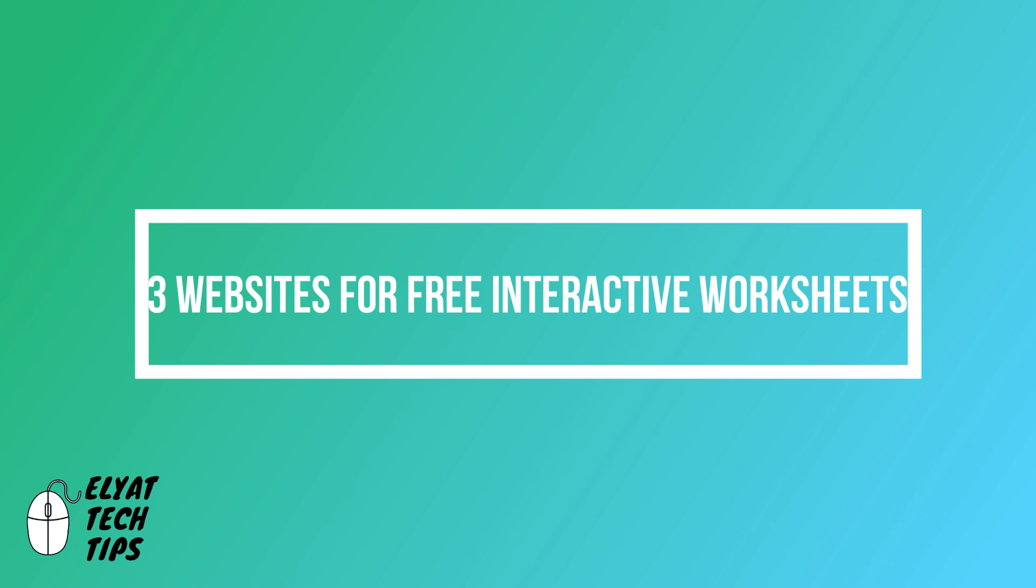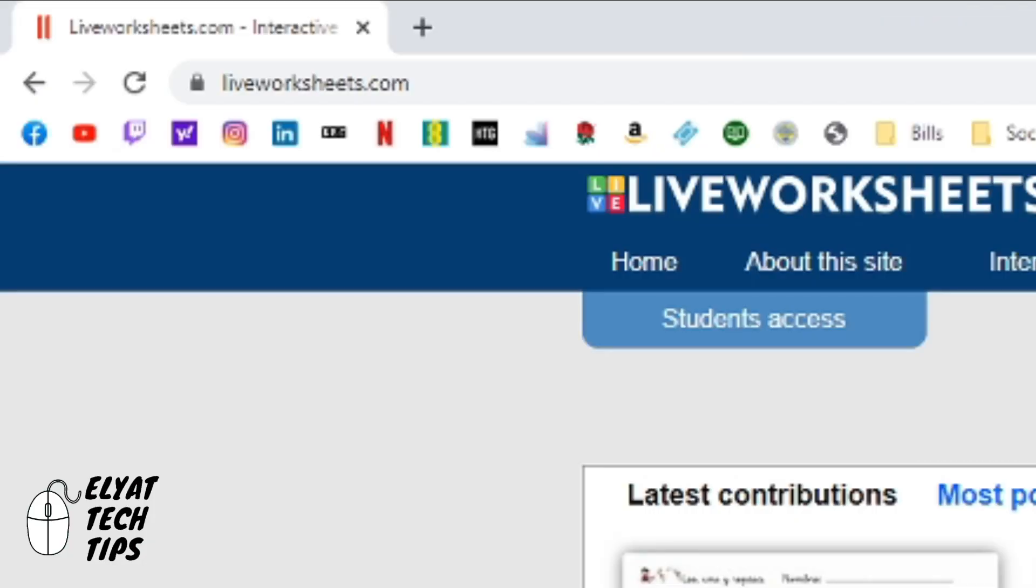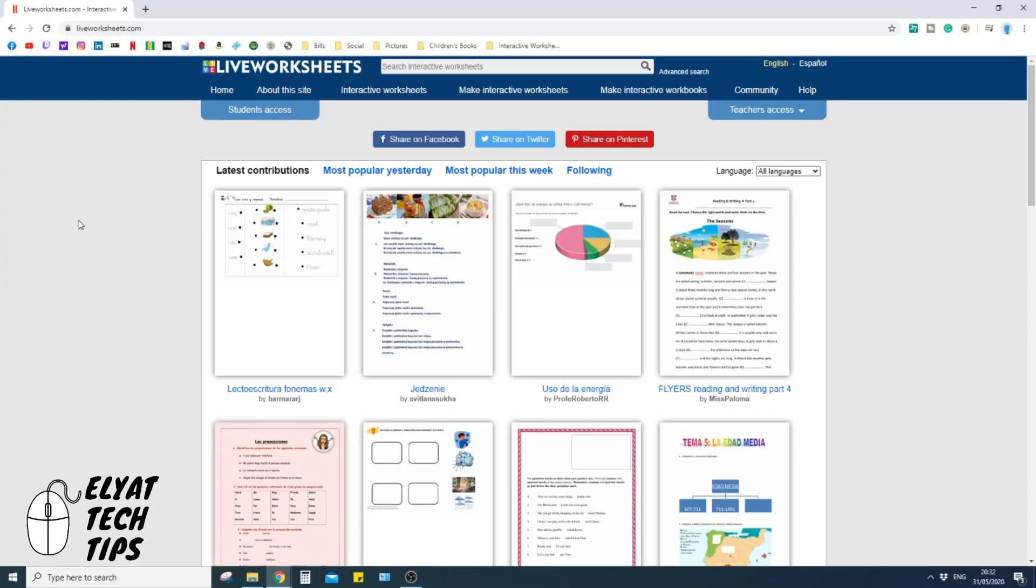Alright guys, let's get started. Website number one is liveworksheets.com. It's a really fantastic site and it has so much wide variety of different resources that you can use. It's uploaded by different users all the time, so the resource base itself is always growing, and it even allows you to make your own interactive workbooks and worksheets here.